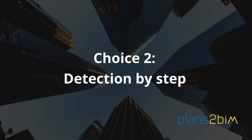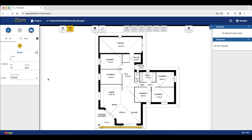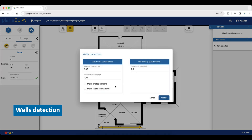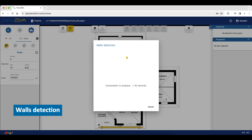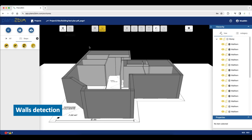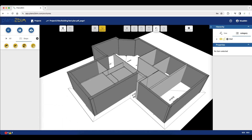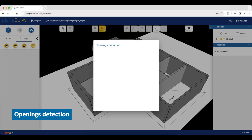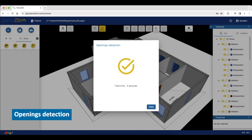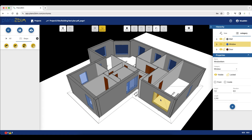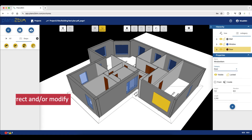Let's continue on the third step with choice 2 — Detection by Step. We are running the detection step by step with walls, openings, slabs and spaces. Do not hesitate to switch to 3D view to check if your elements have been detected. You can change the default settings of your element before starting the detection. On the right, you can change the property of an element, for example transforming a window into a door. You can also correct mistakes and modify elements as you want.